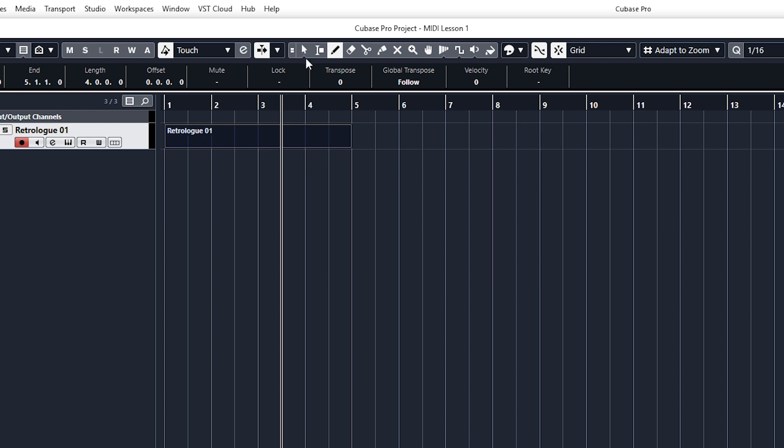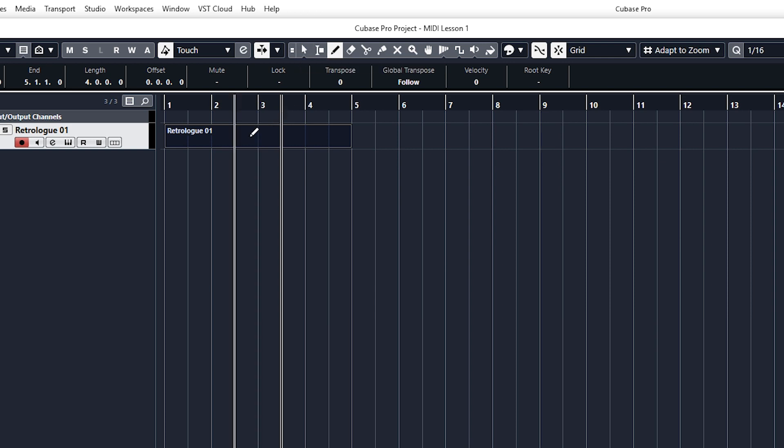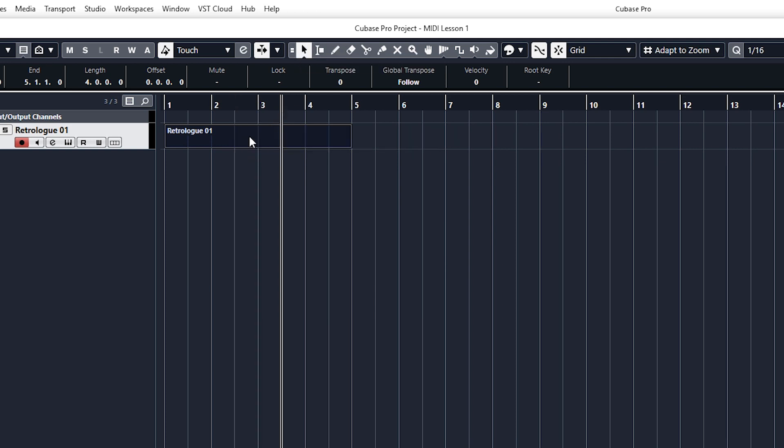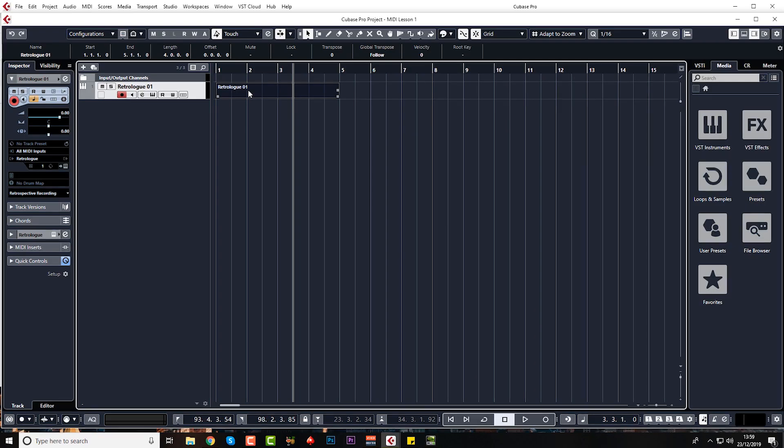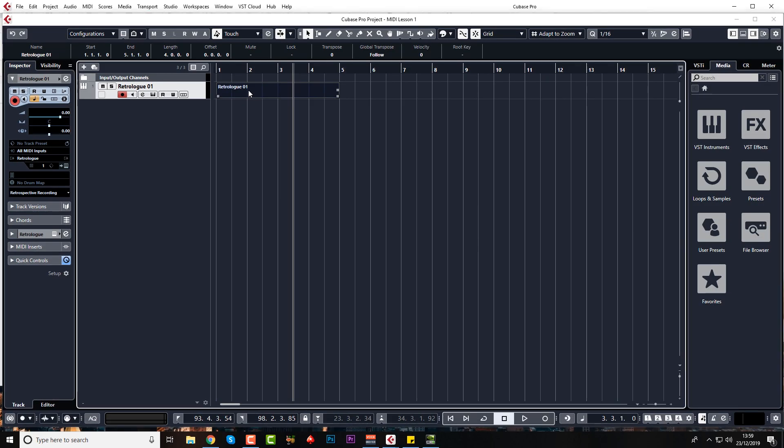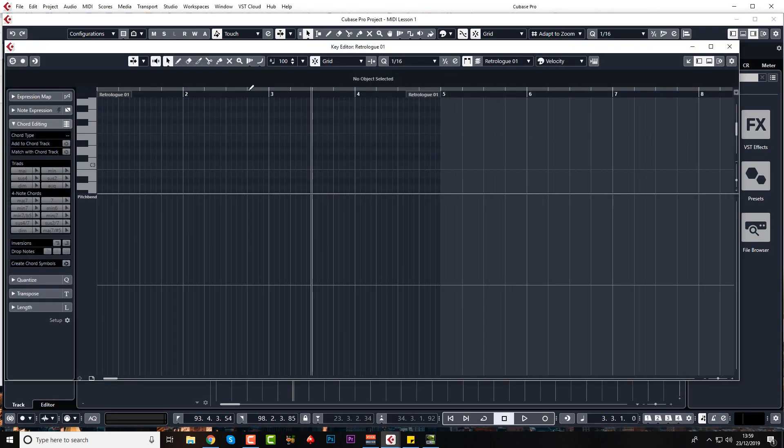And now we need to double click to go into this empty event. But first of all, we need to go back to the normal tool, the standard object selection tool. So you can either select it up here or you can just right click and let go and it does it for you. So let's double click and we're now into the edit window.